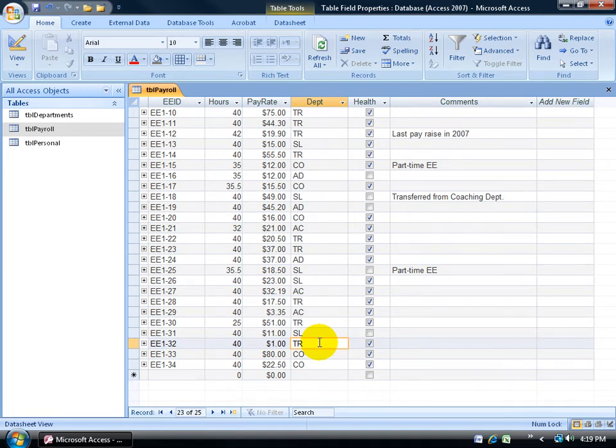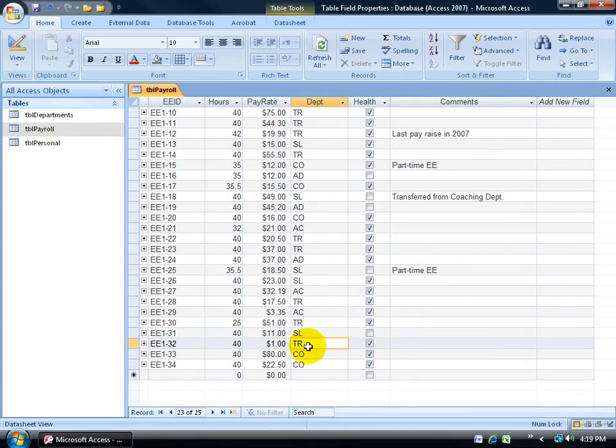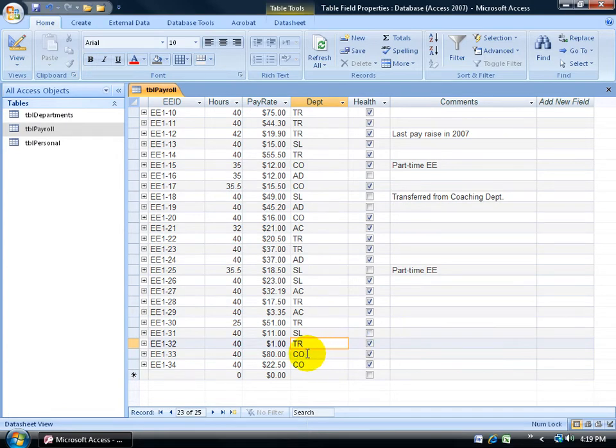Instead, I'm going to change the properties or the rules of the Department field here to allow the user to type in lowercase and when they exit the field, it will actually put everything that's in lowercase and convert it all to uppercase.